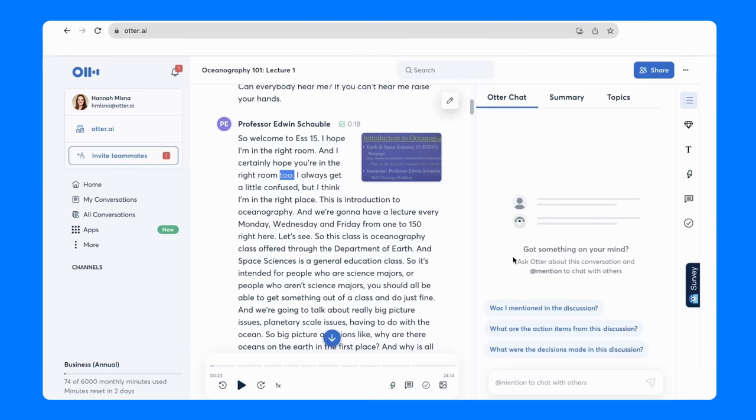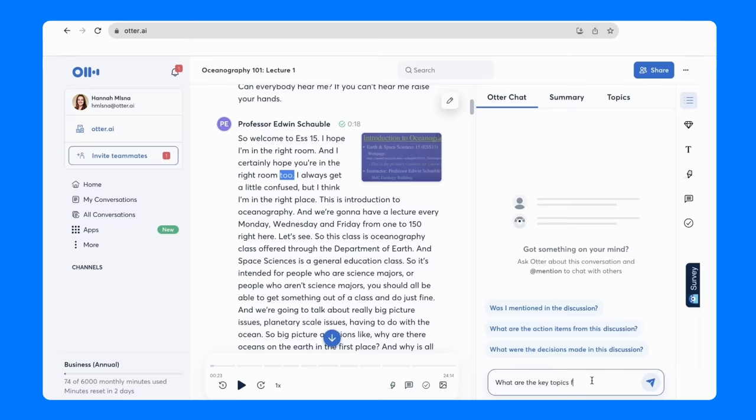And now students can ask Otter's AI-powered study assistant, Otter Chat, questions about the lecture. Some examples might be, what are the key topics from this discussion?